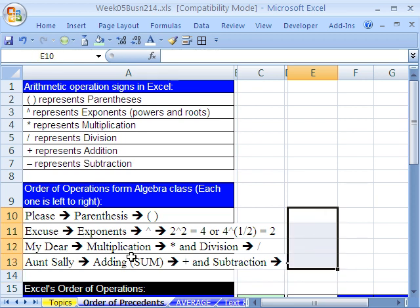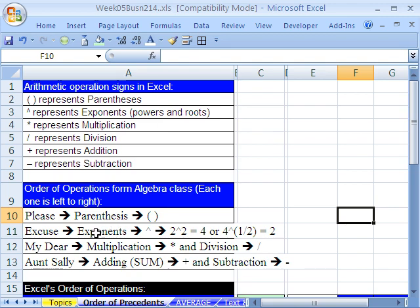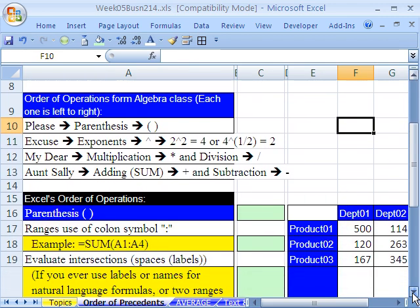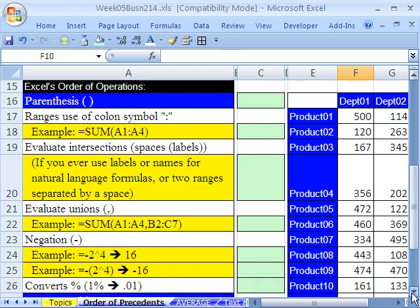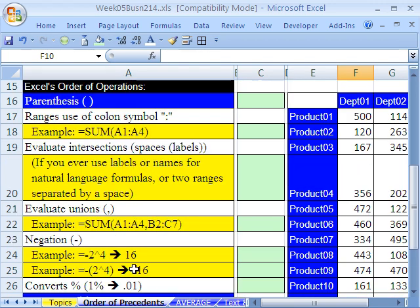But now we're going to look at Excel's list of order of operations. You won't believe how many steps there are between evaluating a parentheses and an exponent. So let's go ahead and look at this list and then look at some examples. Here's Excel's order of operations. Start with parentheses, and there's all of these things in between before we get to exponents. You've got to be kidding me. So let's look at some of that.